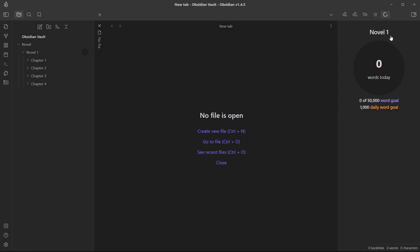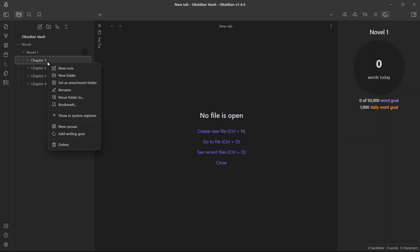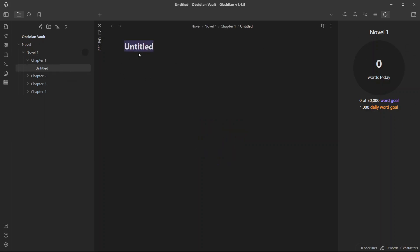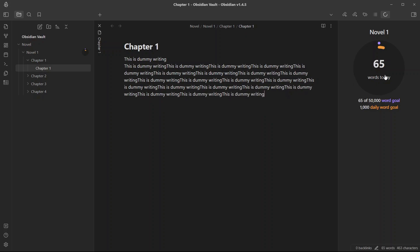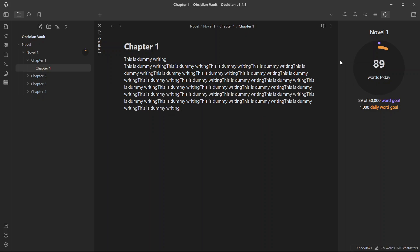Now, here you will be able to see all of your progress with writing. Let me create a new note in chapter one, call it chapter one, and let me just write something. The word stats will be updated in real time. Let me just copy and paste some text. You can see it is being updated in real time. You have set a writing goal for Novel One, which is 50,000 words.